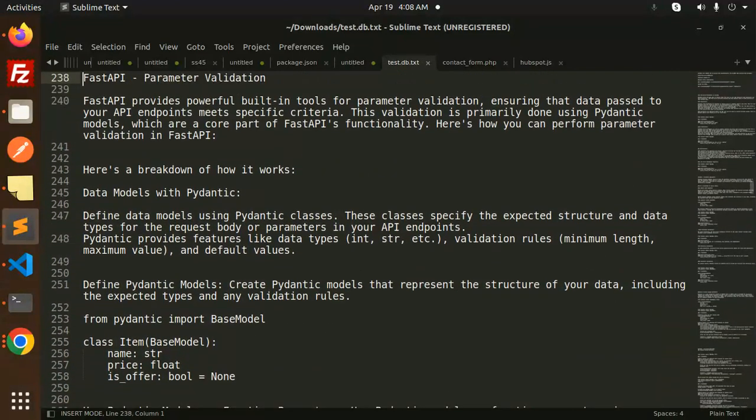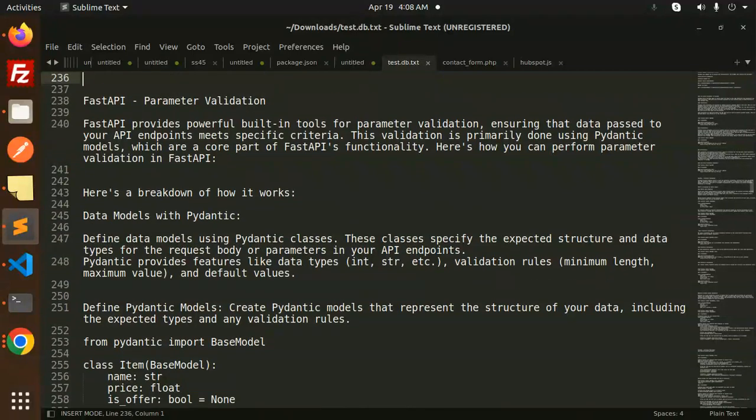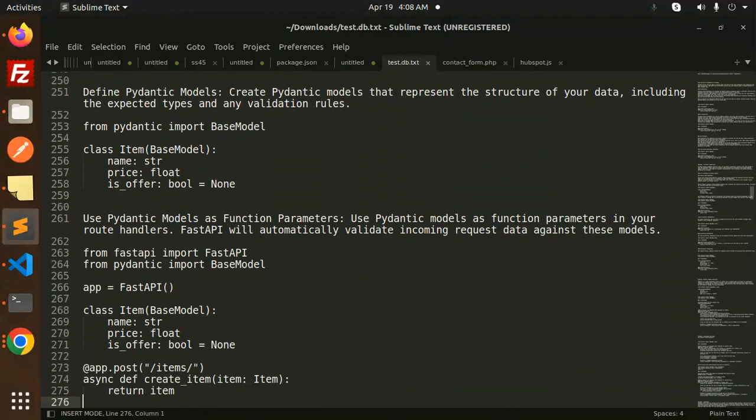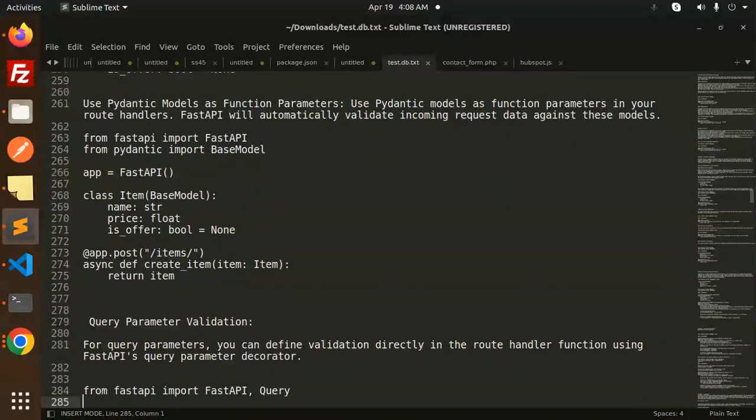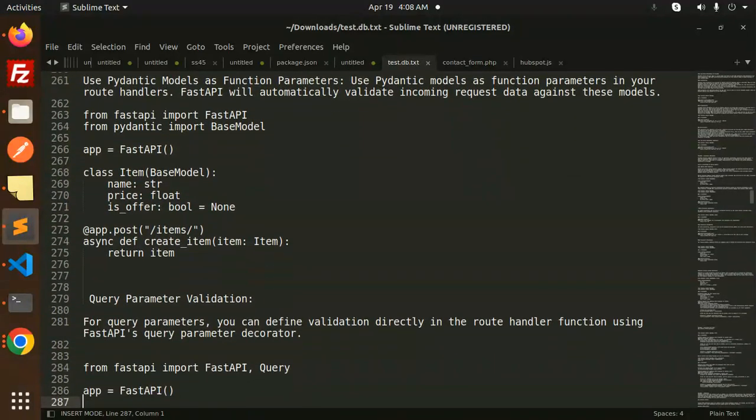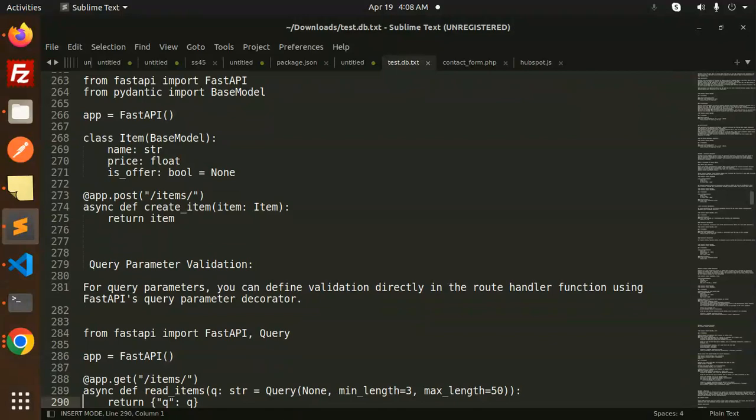This is how you can do validation in FastAPI. It's very easy and simple. Any doubt or query, let me know in the comment section.